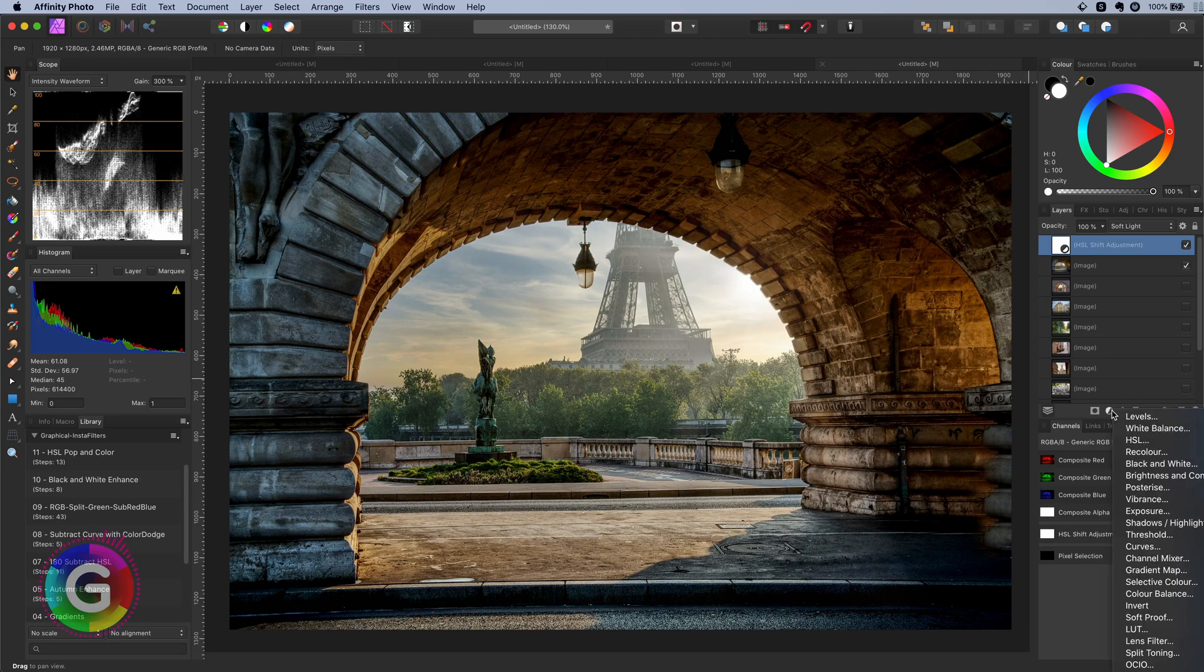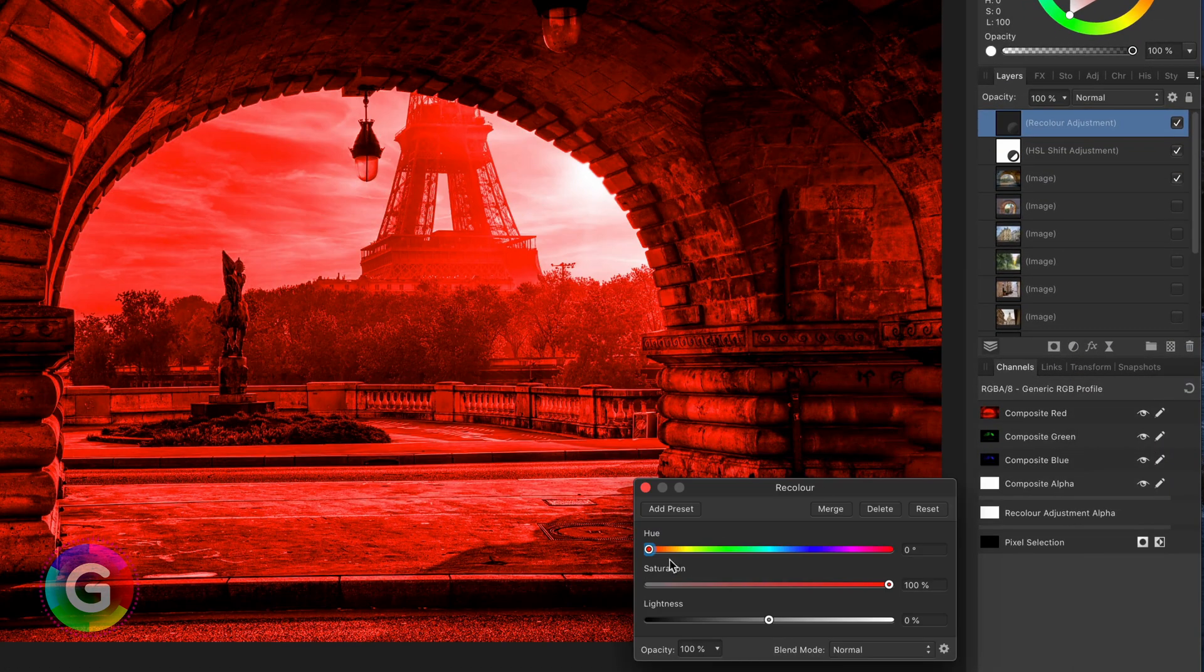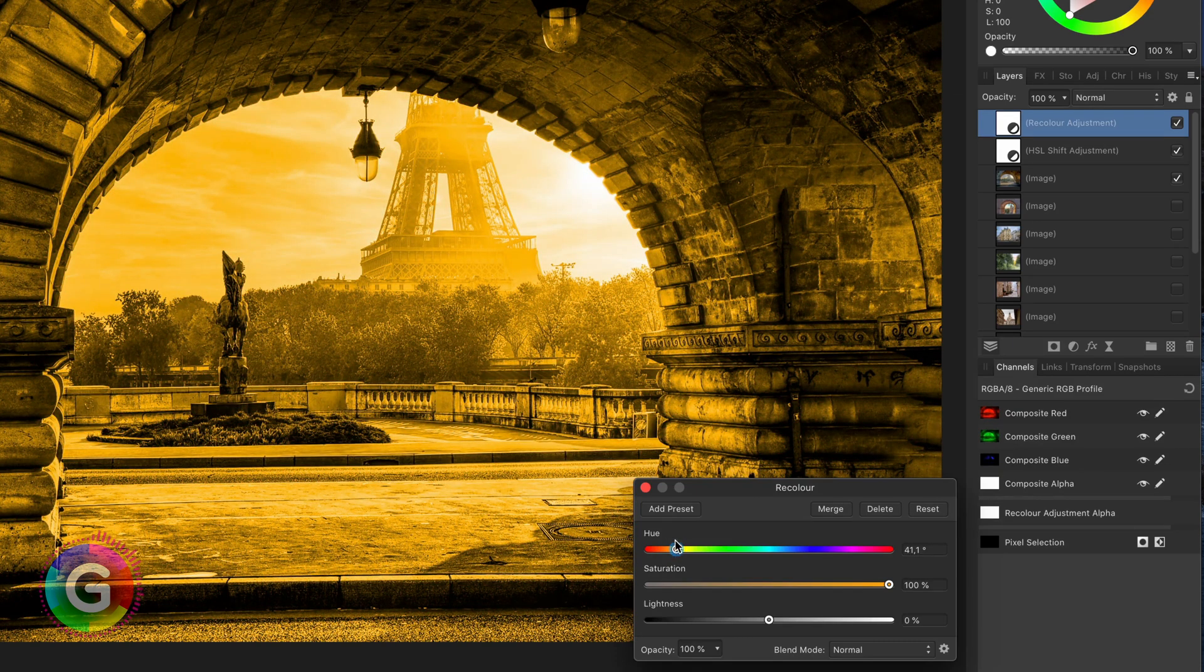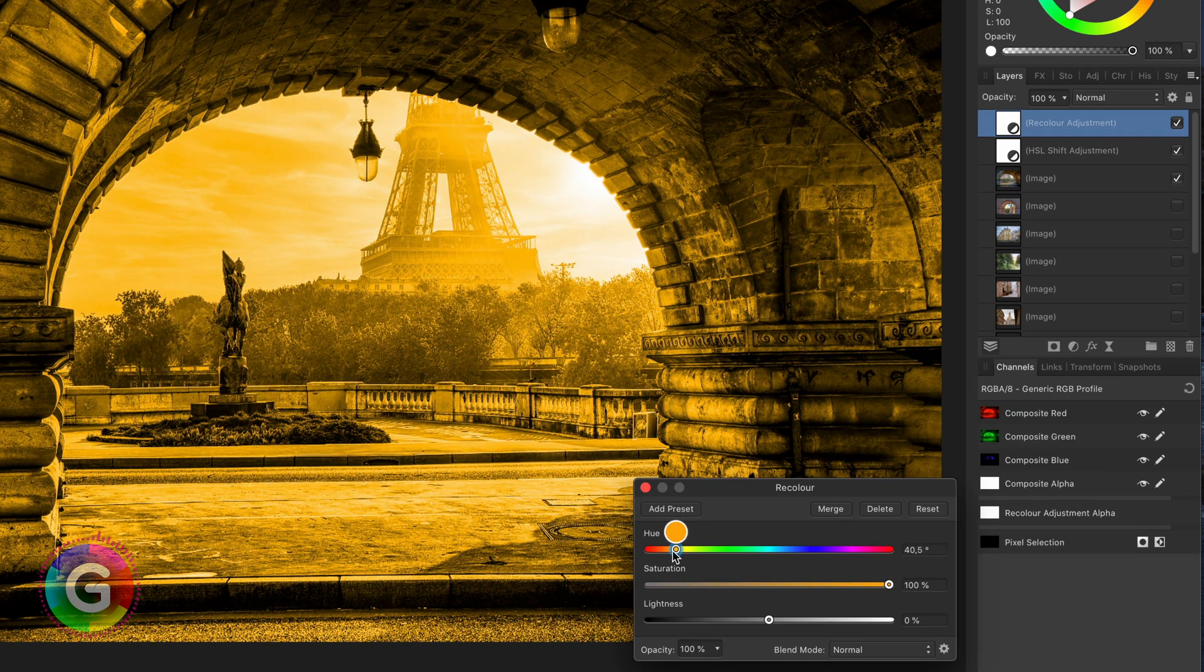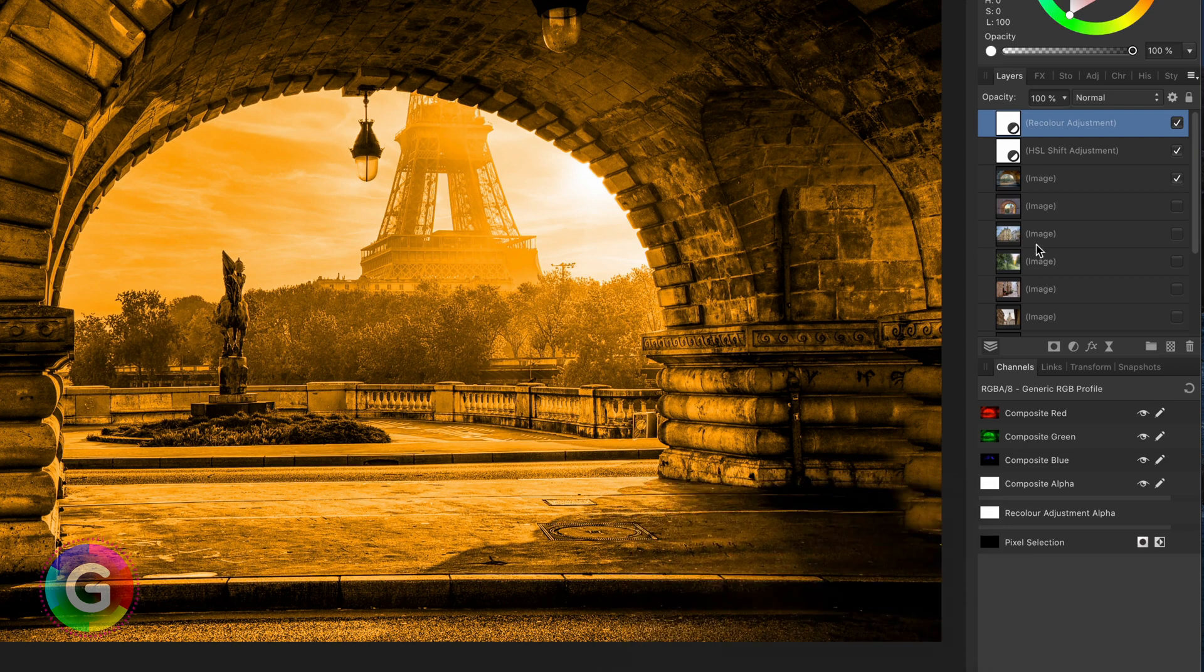This will be a basic recolor adjustment. To get a warmer look I am going to use a color close to red. Something like this.